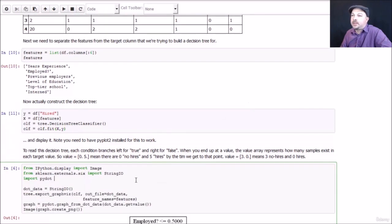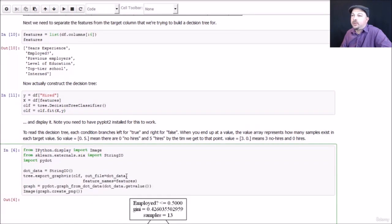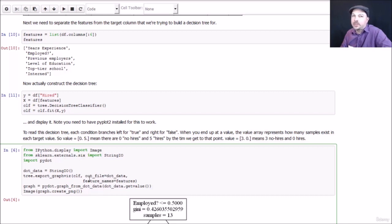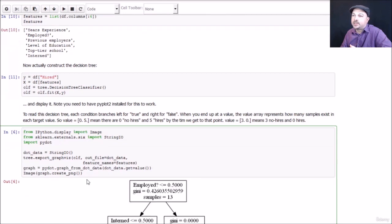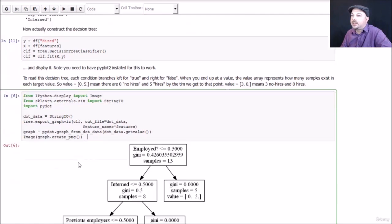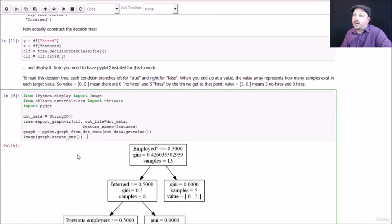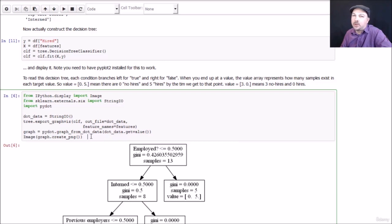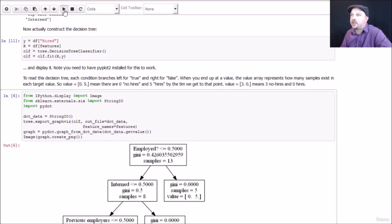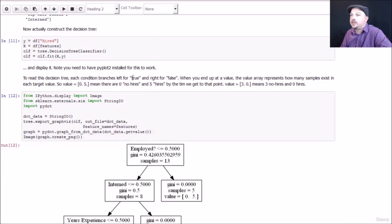Now to display it, I don't want to get too much detail what's going on here. Basically displaying graphical data is a little bit tricky. Just consider this boilerplate code on how to do this. You need to understand how graphviz works, and dot files and all that stuff, but it's not important. Basically this is the code you need to actually display the end result of a decision tree. So let's go ahead and run that. And there we have it.